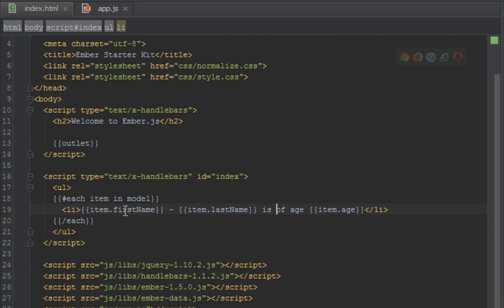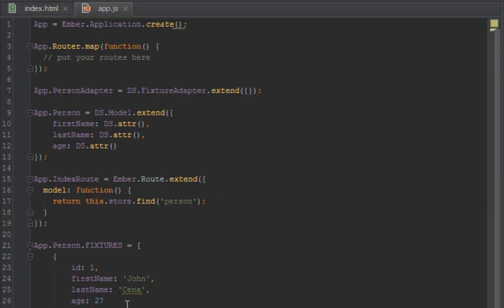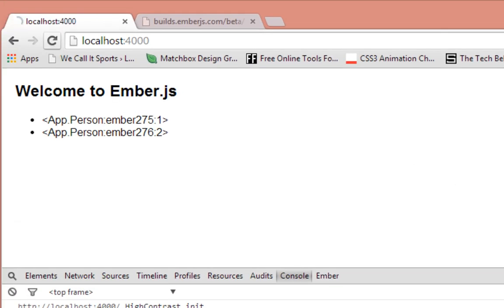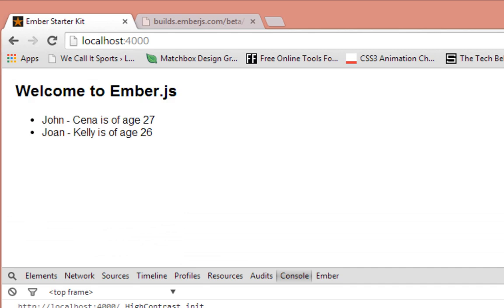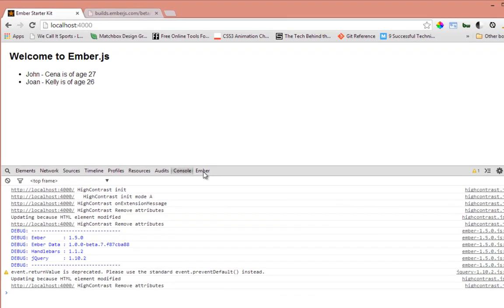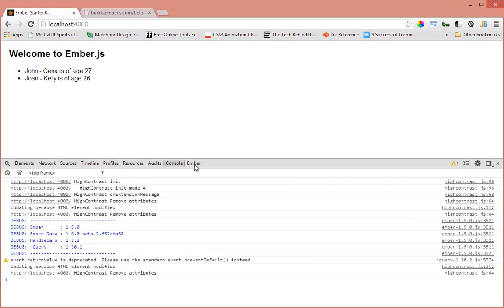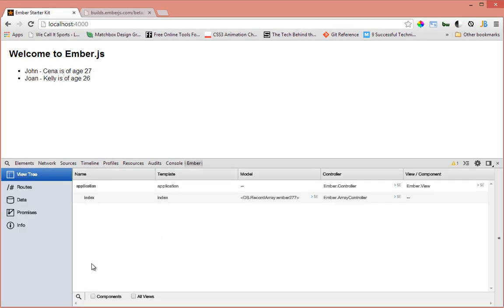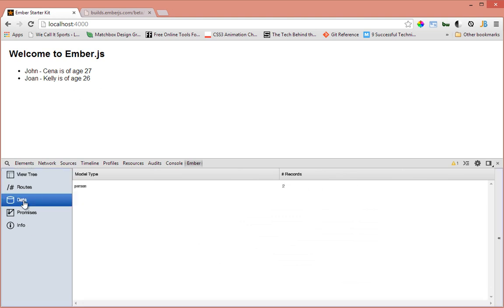Now when we look, we're gonna see for example John's... oh this firstName's wrong. We're gonna have to see John Cena is of age and the age of John Cena is 27. So we should see that on our browser. Let's go back and refresh. So we see John Cena is of age 27, John Kelly is of age 26.